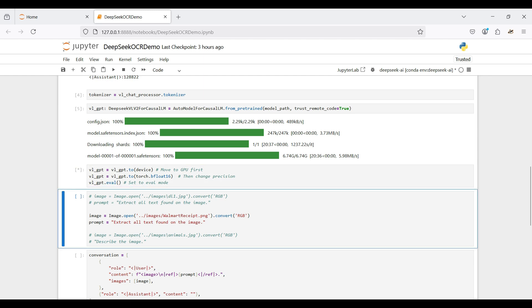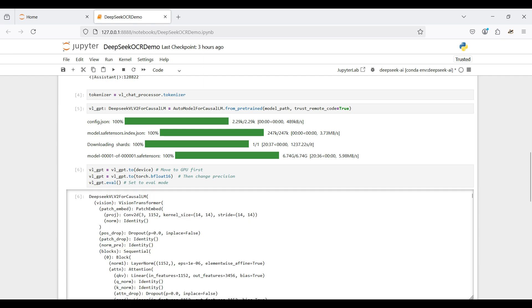Then we move our model to the GPU and change the precision. This will speed up the inference we do later on. We are not training this model but using it for inference only, so we set the mode to eval.